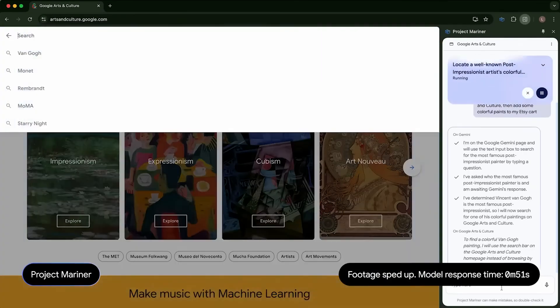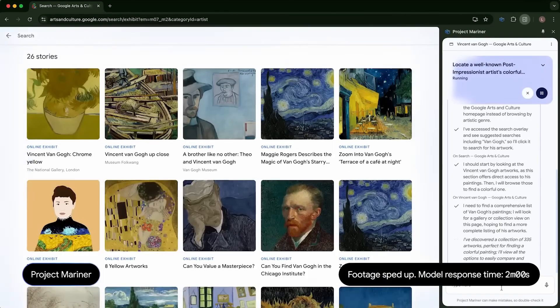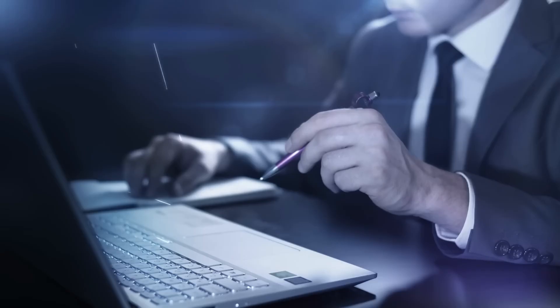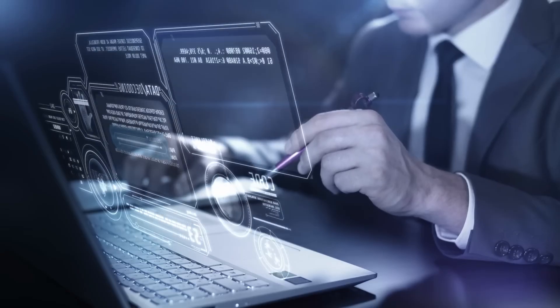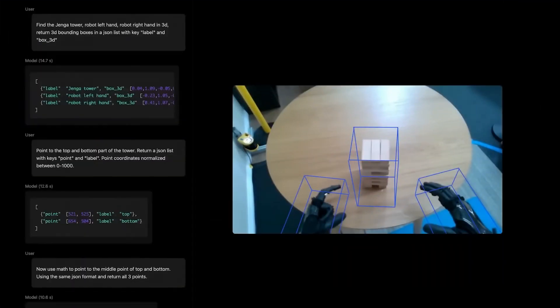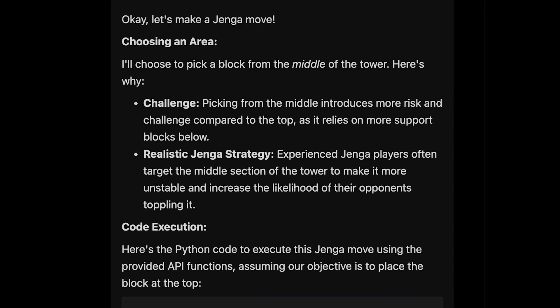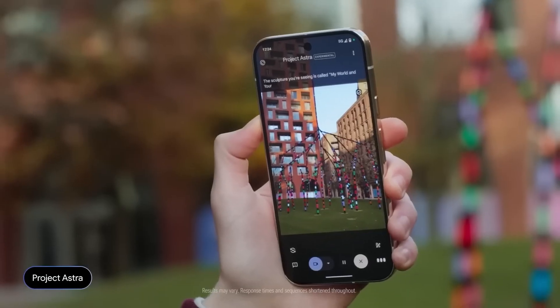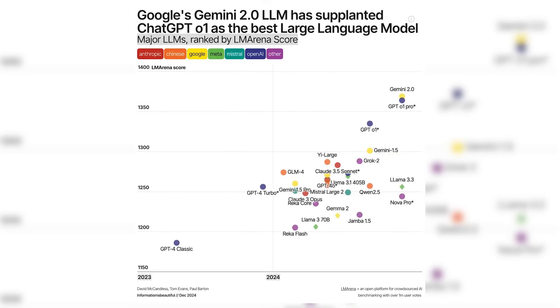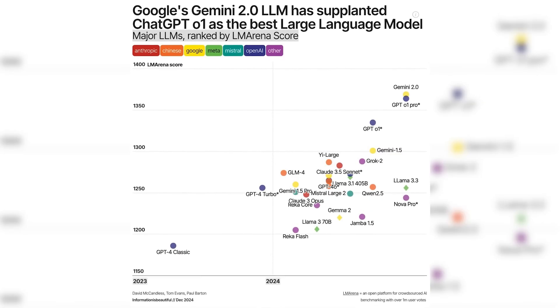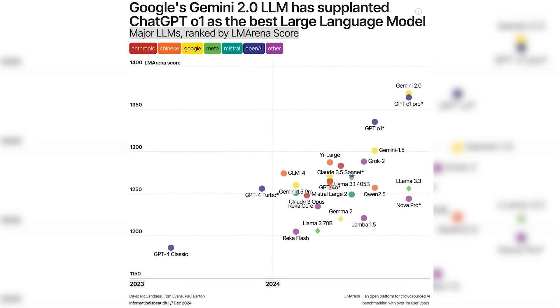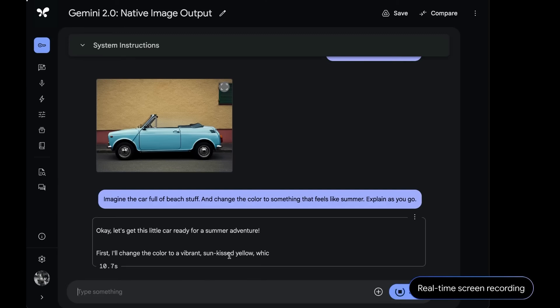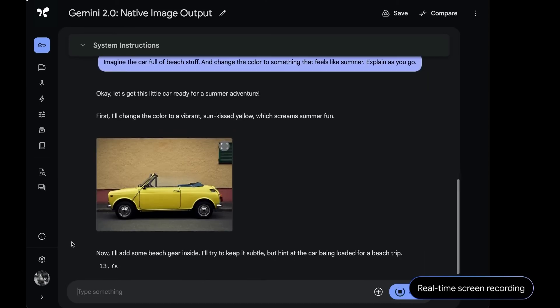Unlike other models, Gemini 2.0 provides a transparent reasoning process. Users can view step-by-step explanations through a drop-down menu, addressing concerns about AI's black-box nature. This transparency builds trust and sets Gemini apart as a reliable tool for decision-making. Early tests have showcased Gemini 2.0's capabilities. Researchers at LM Arena ranked it as the top-performing model across all categories of large-language models. Its ability to solve complex tasks, including multimodal challenges requiring text and image analysis, has been widely praised.